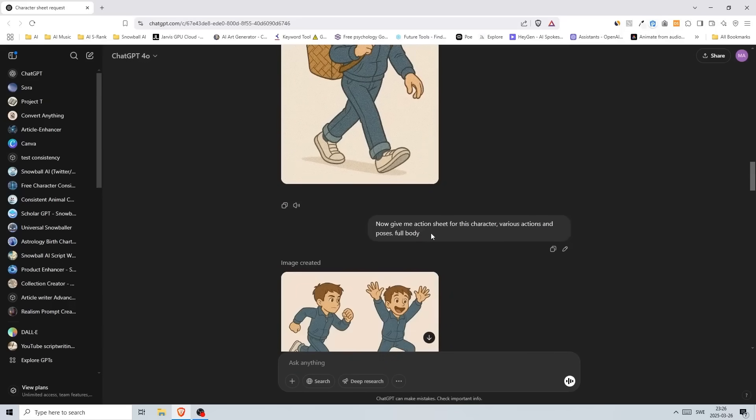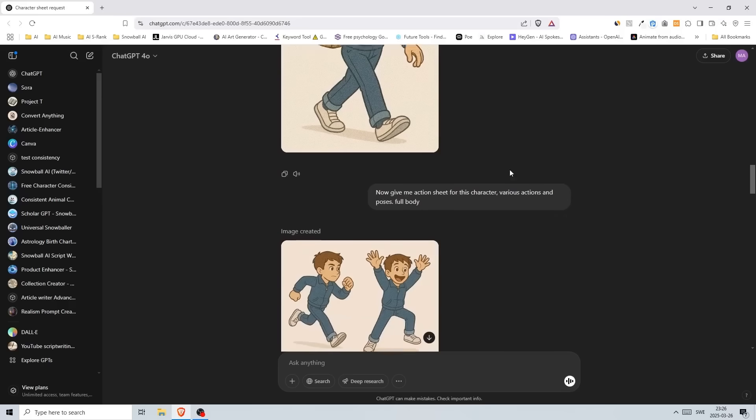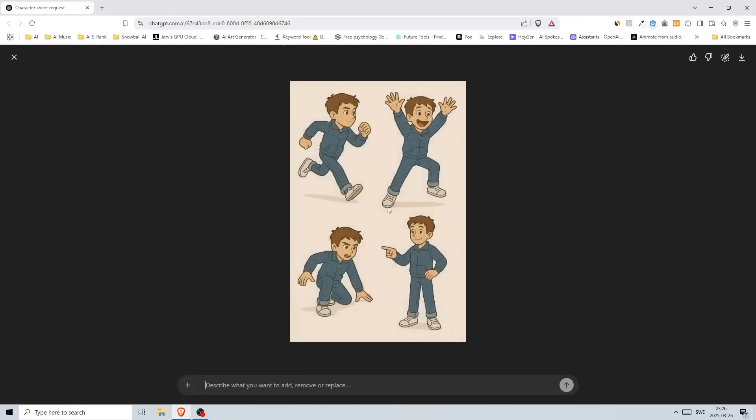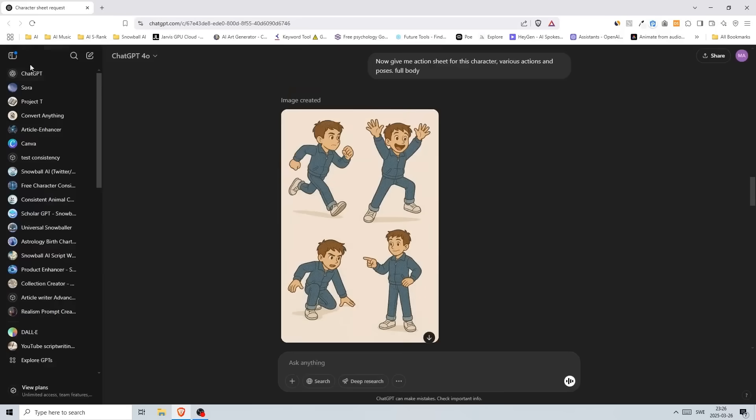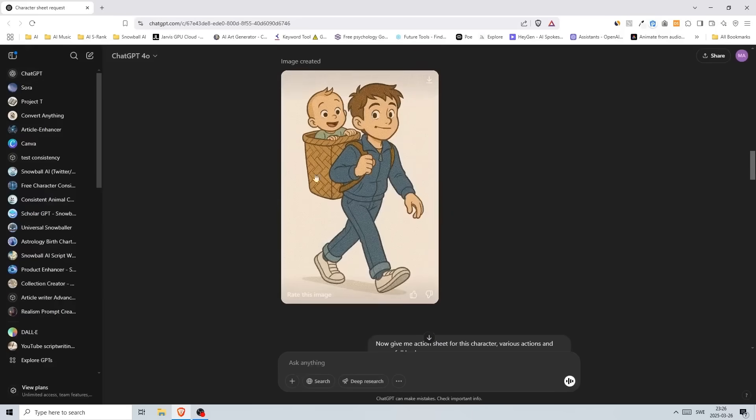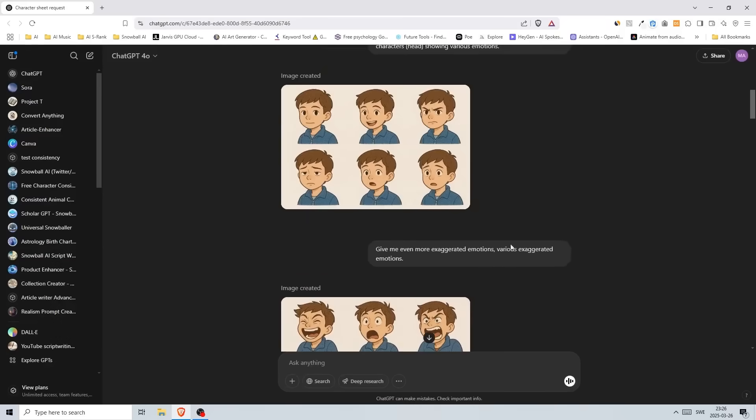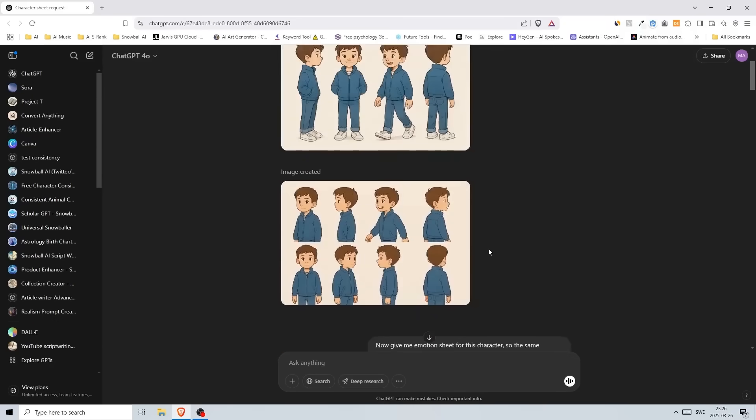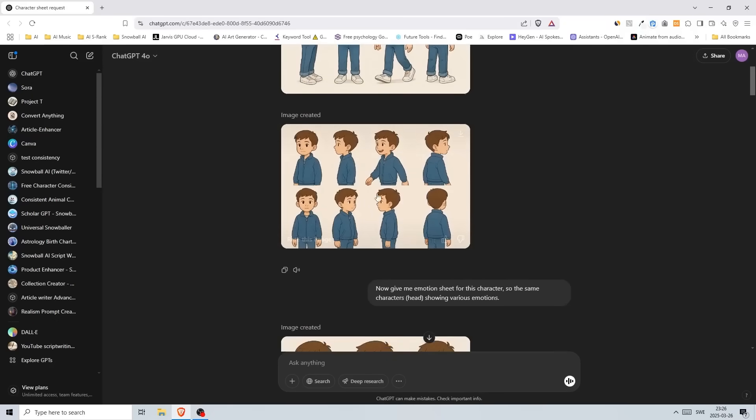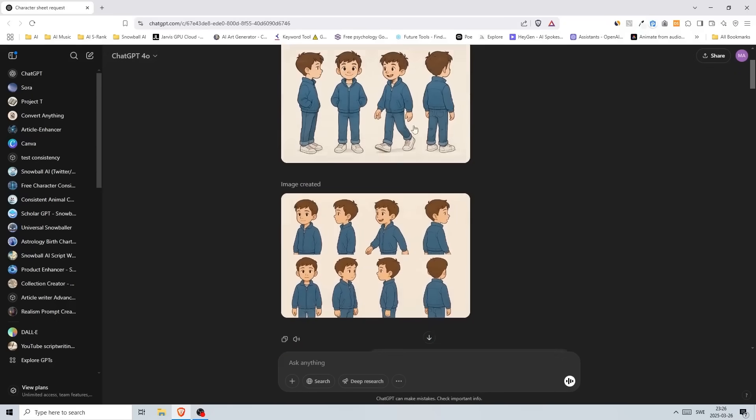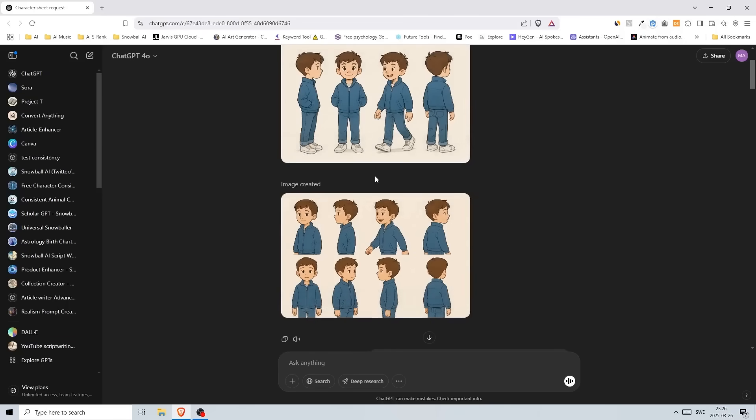Then I told it to give me action sheet for this character, various actions and poses, full body, and we got this. Using this—I don't know if you have seen my other videos—but if you have enough images of a character that look similar, you can use these images to train an AI so that it learns the appearance of your character.